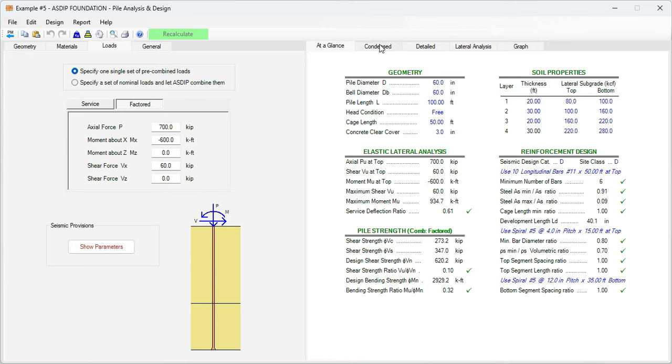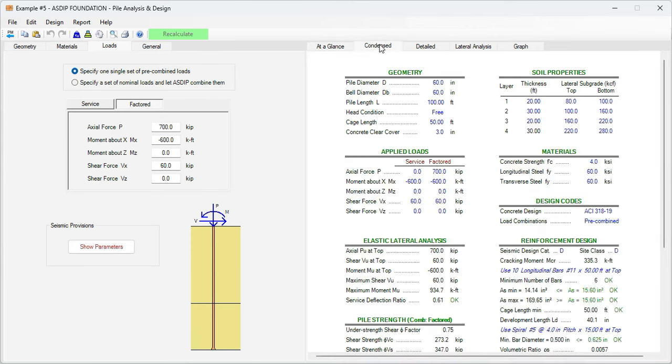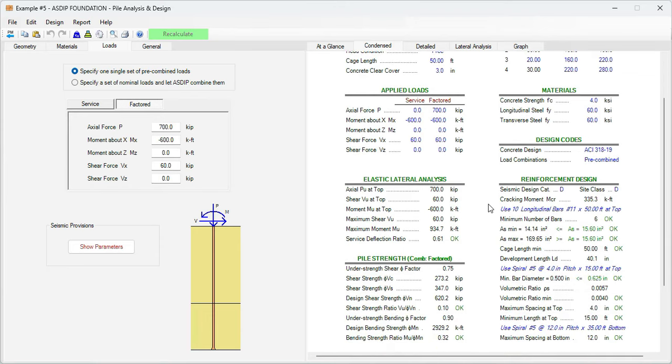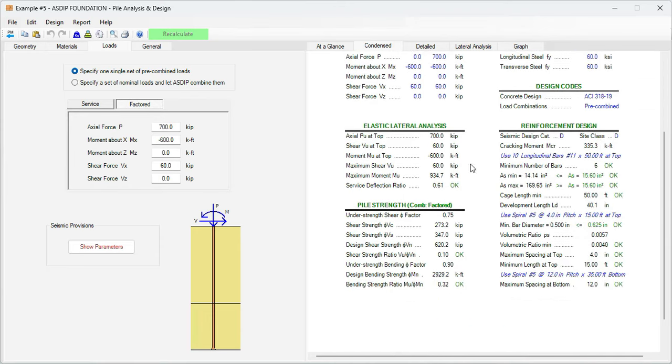We go to the condensed tab. Here we can see a more detailed set of calculations grouped by topic: the lateral analysis, then the pile strength, and then the reinforcement design with more information.